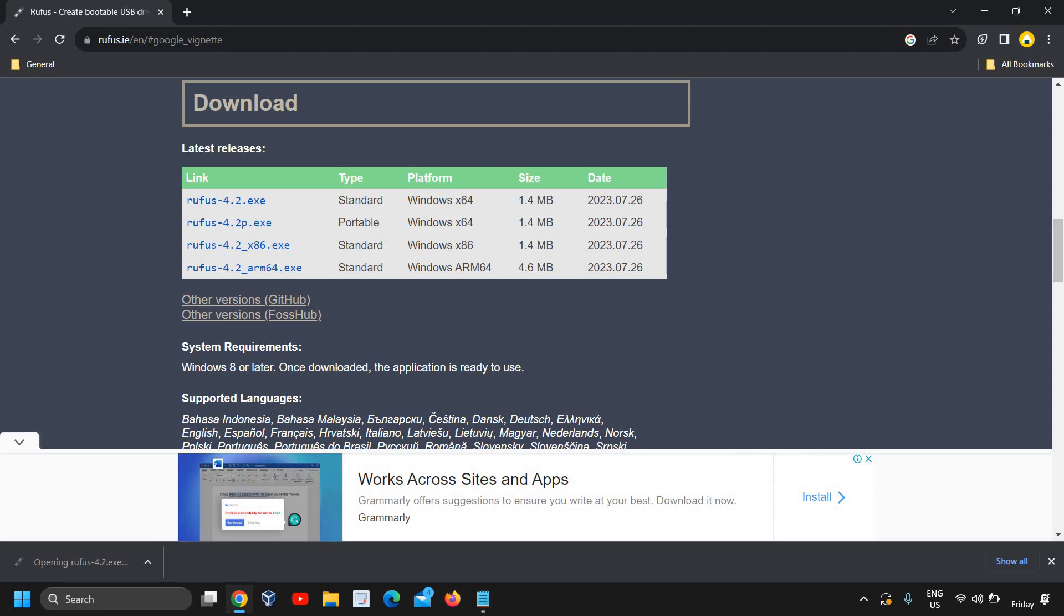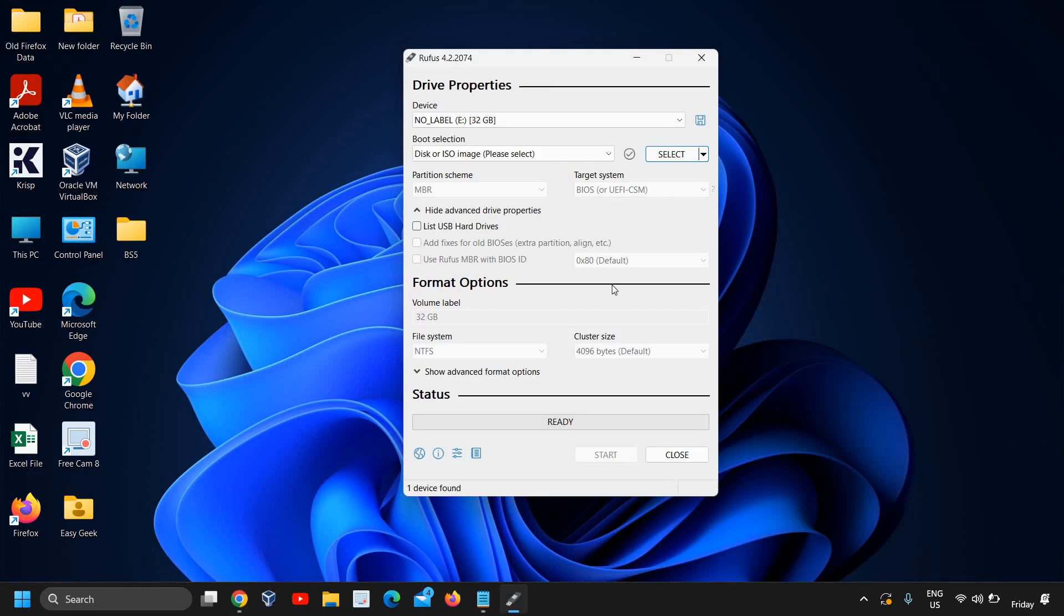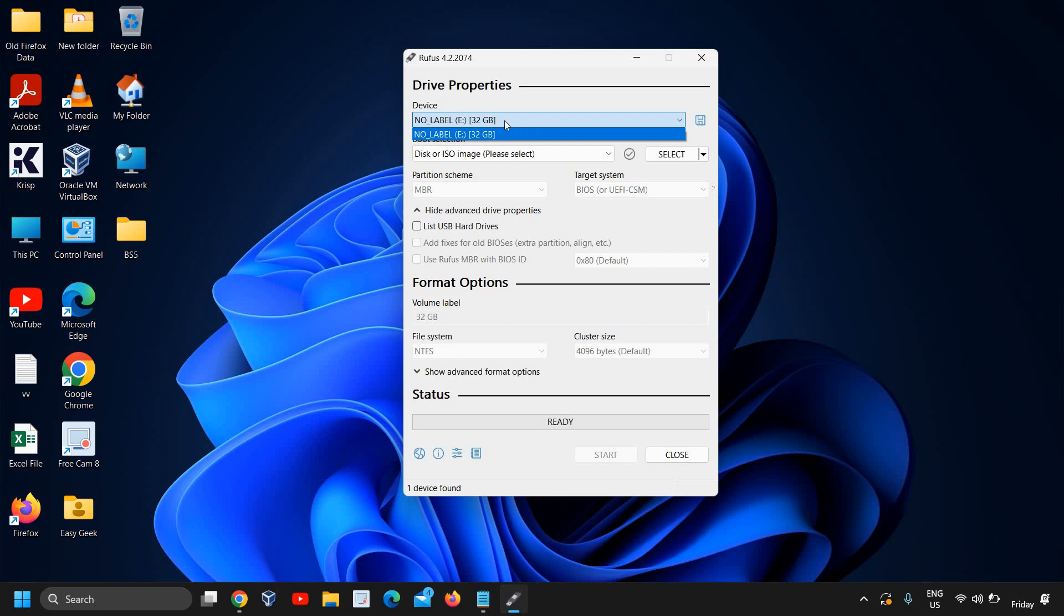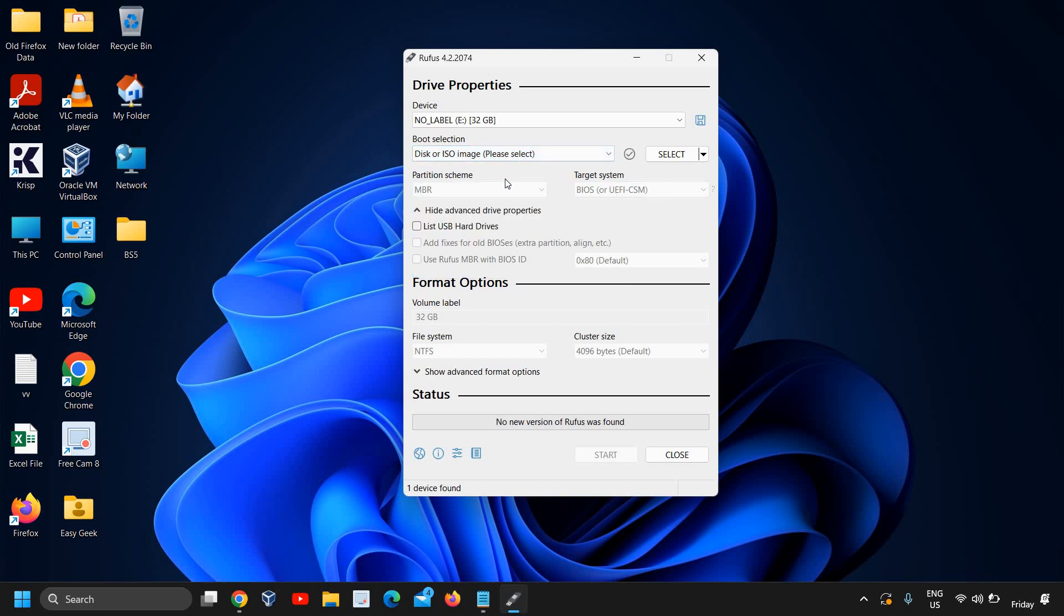Once you open it, it will ask you to say yes. Now you can plug in your flash drive so that it will detect it. The flash drive is selected, it's 32 GB, and it is right here, you can see.